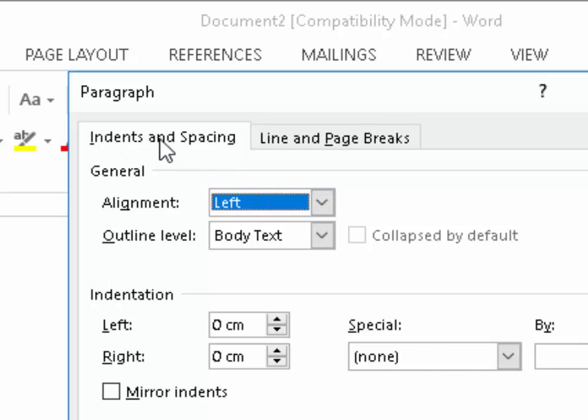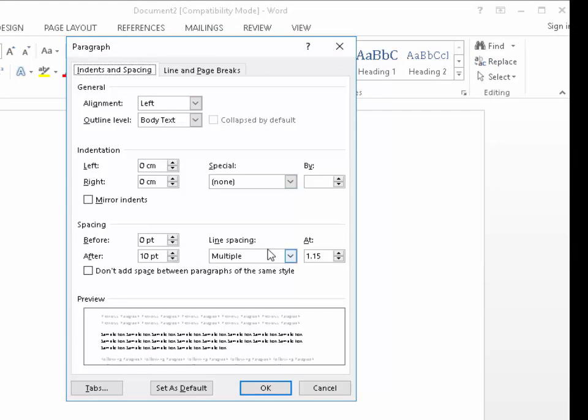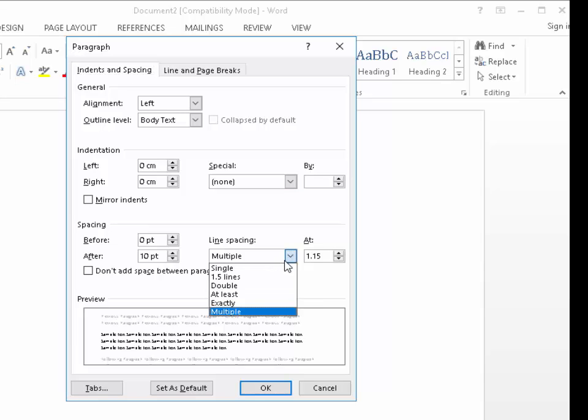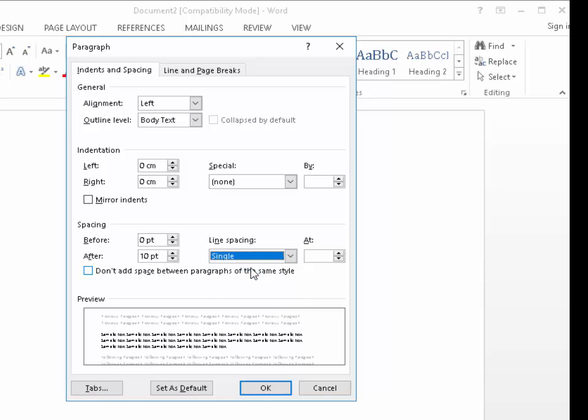Left click indents and spacing. What we need to do is change the line spacing from multiple to single. So left click the arrow just next to multiple and then left click on single.